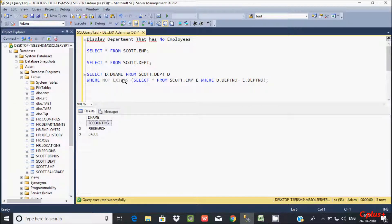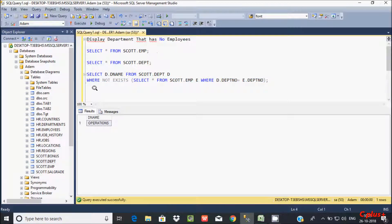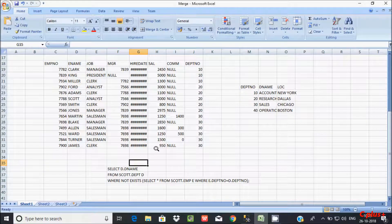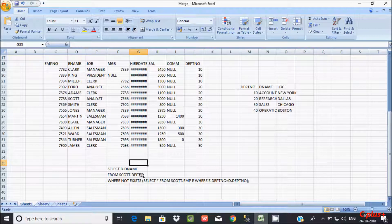Now here I'm going to use NOT EXISTS. The NOT EXISTS clause is just the reverse of EXISTS. The operation department that has no employees — let's see how this query works. I selected dname from the schema's dpt table and created the alias d, then used NOT EXISTS.